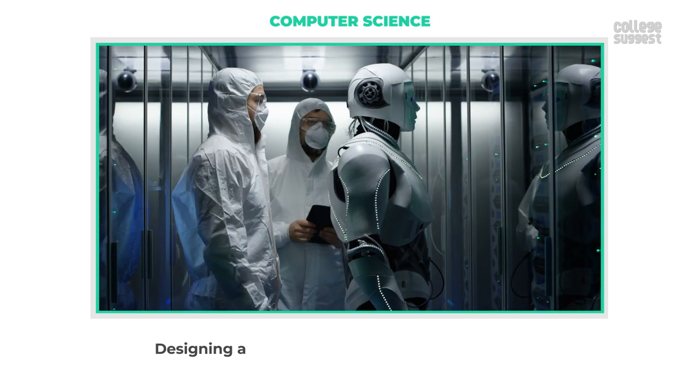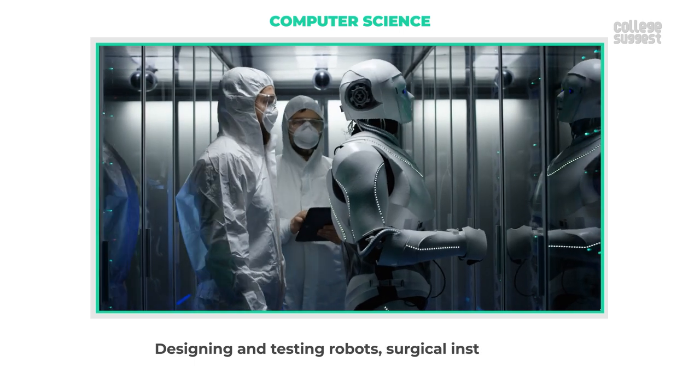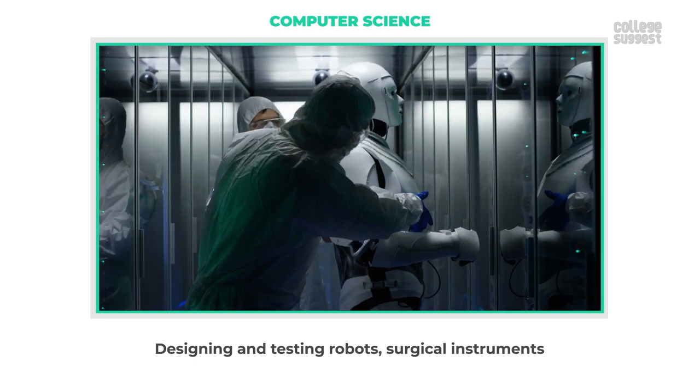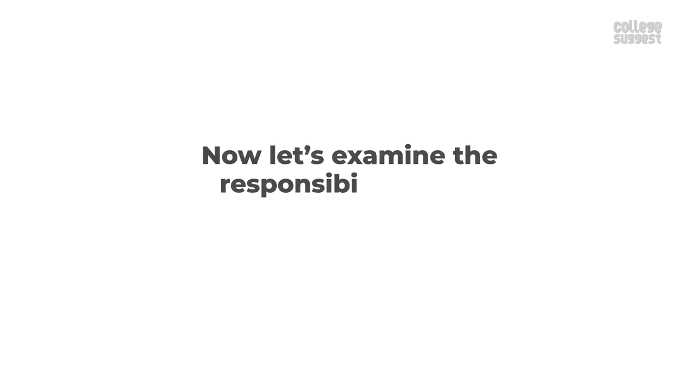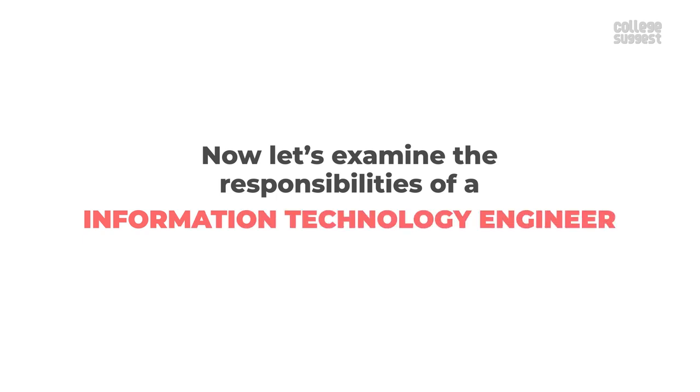Now let's examine the responsibilities of an information technology engineer.